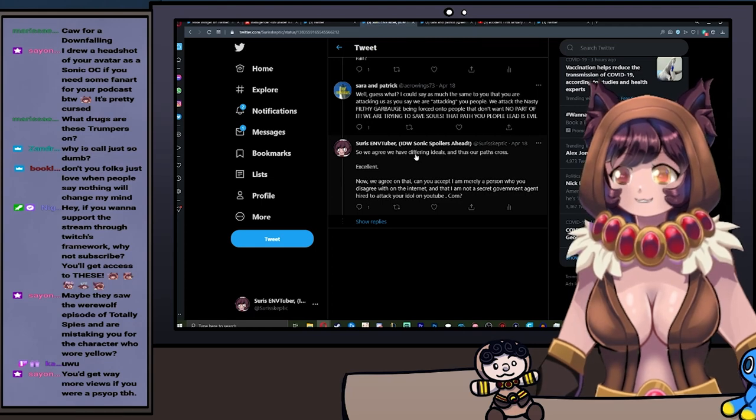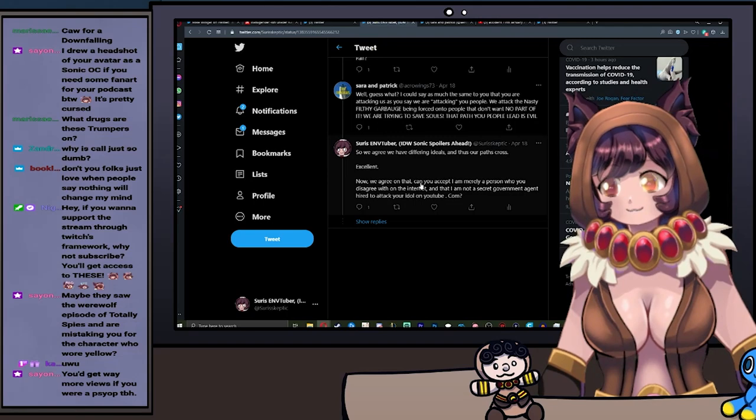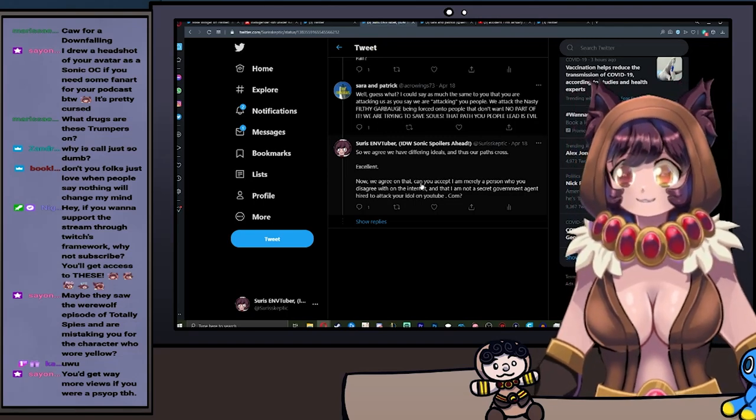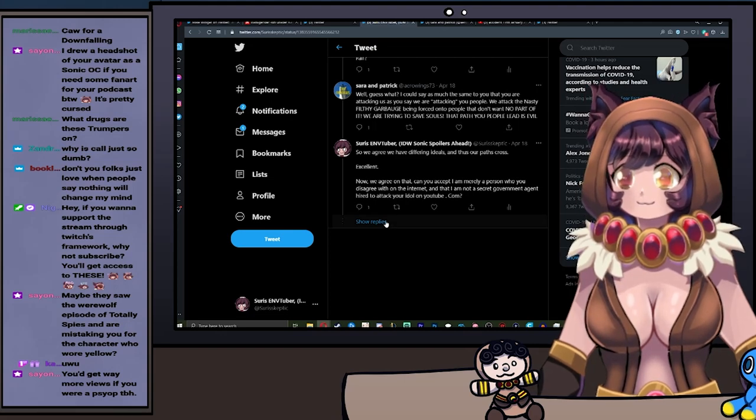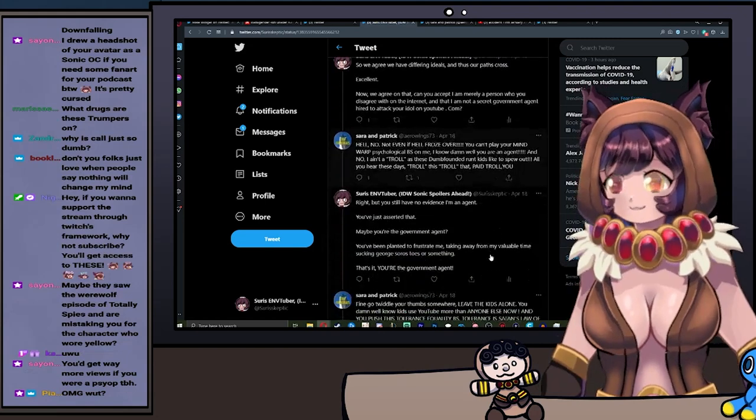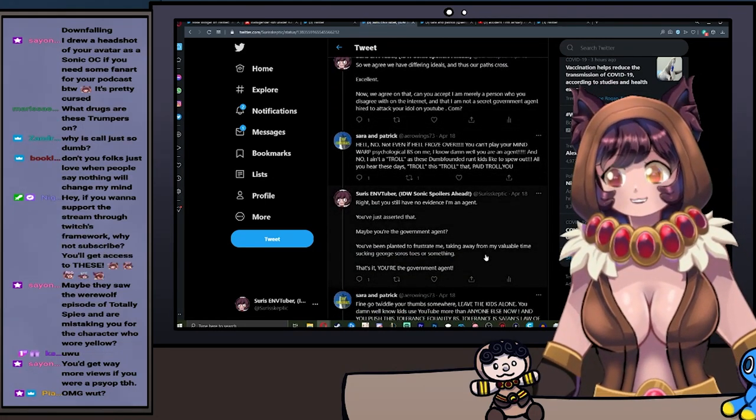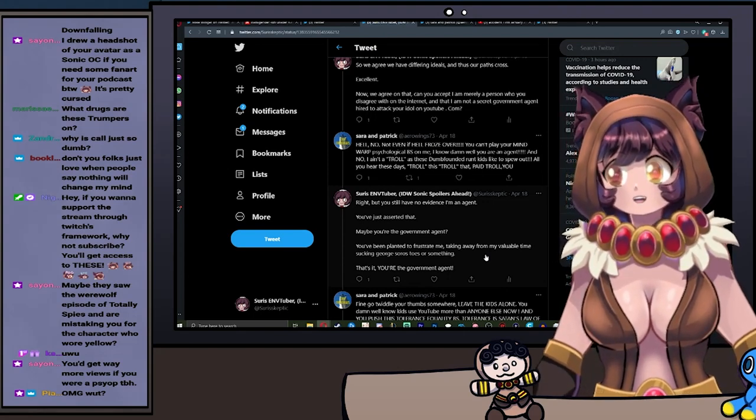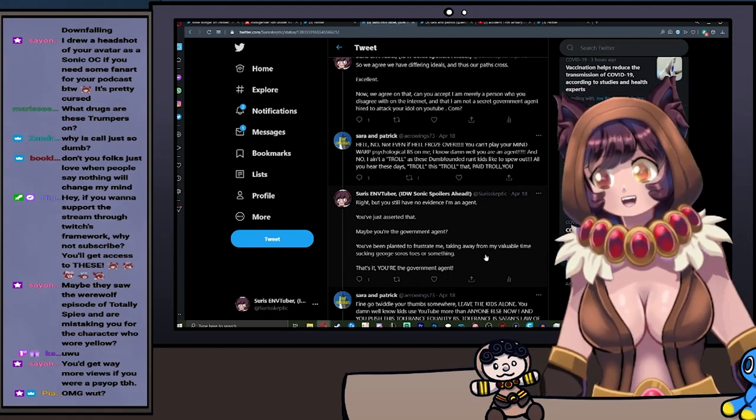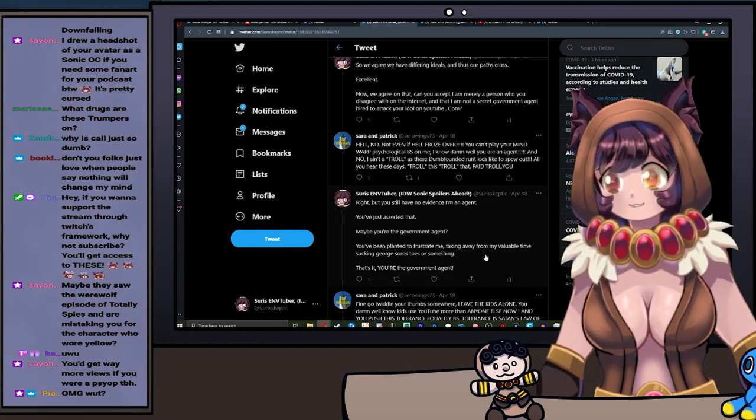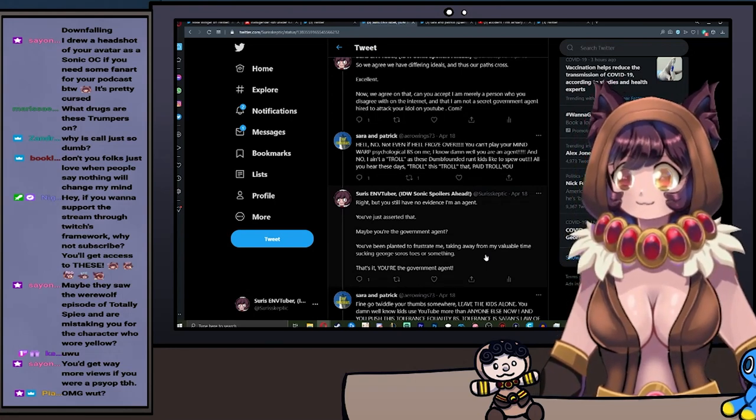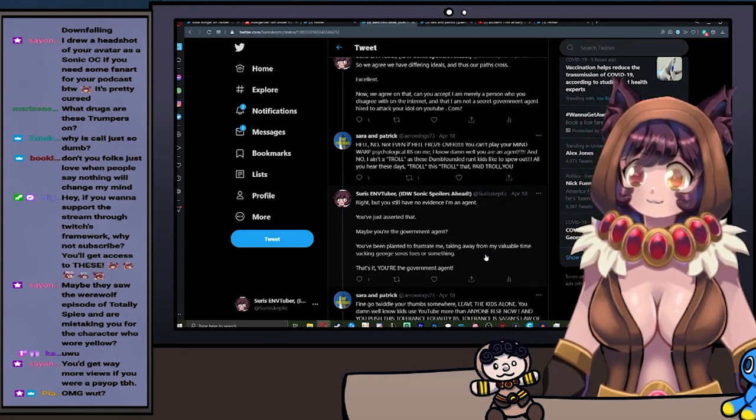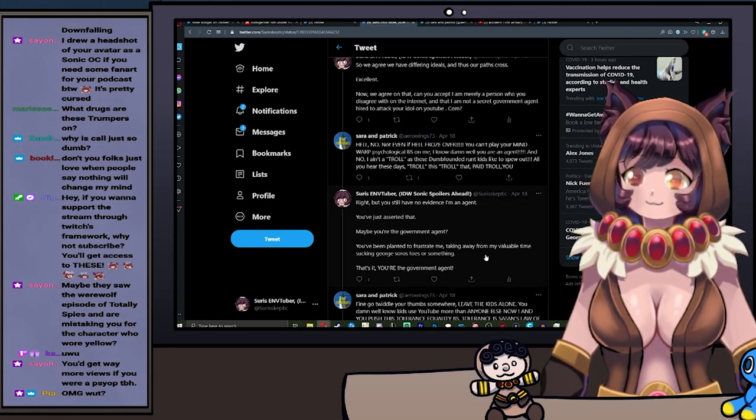So said, we agree that we have differing ideals, and thus our paths cross. Excellent. Now that we agree on that, can you accept that I'm merely a person who you disagree with on the internet, and I'm not a secret government agent hired to attack your idiot on YouTube? I said your idol, but I guess both works. Hell no! Even if hell froze over, you can't play your mind warp psychological BS on me. I know damn well you're an agent. And no, I ain't a troll, as these dumbfounded runt kids like to spew out. All you hear these days: troll this, troll that, paid troll.